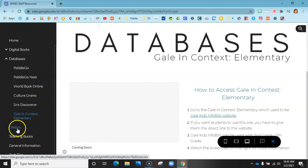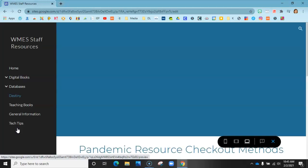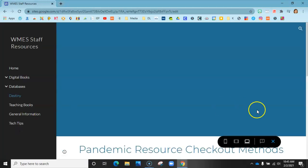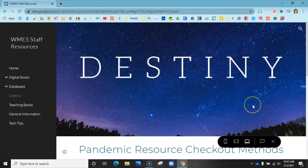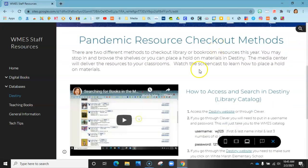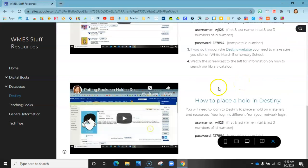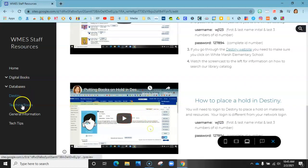Down here, the next one is Destiny. Destiny is the site we use in the library to see what books we have. There's a screencast showing how to search in Destiny to see if we have something and how to place something on hold — or you can just come down and see me.